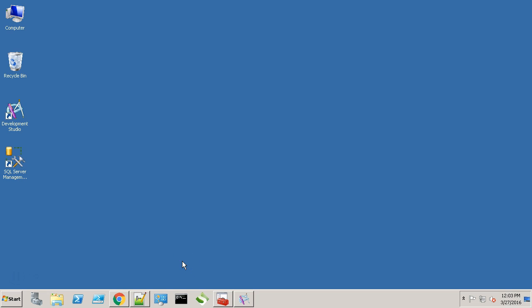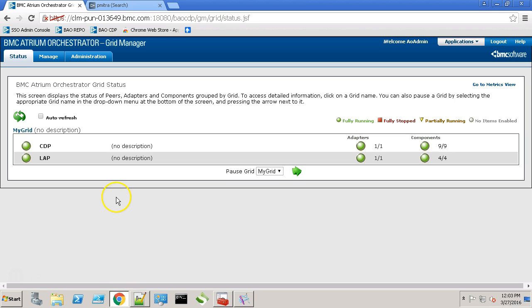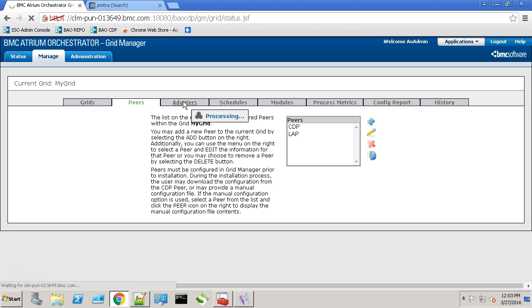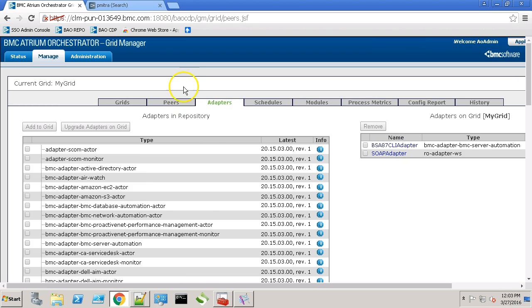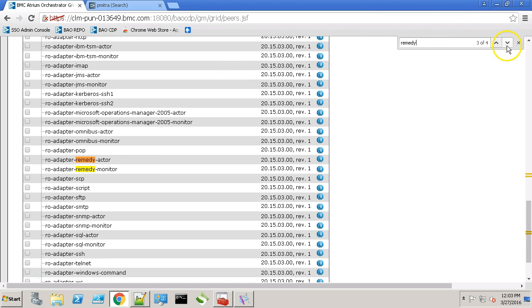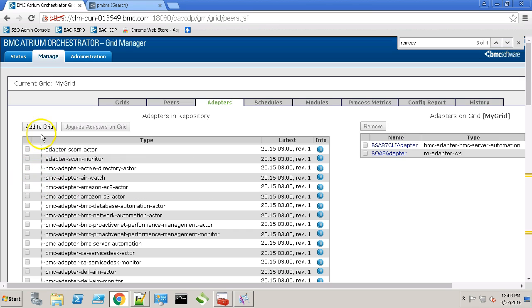This is my CDB server. Let's quickly go to the grid manager and at first we need to configure a Remedy actor adapter. So let's go to the adapters tab and search for Remedy. We are interested in the Remedy actor adapter. Select the checkbox beside it and click add to grid.